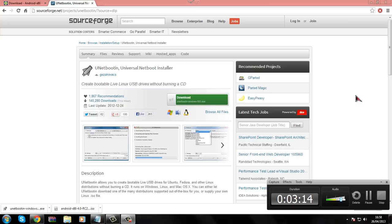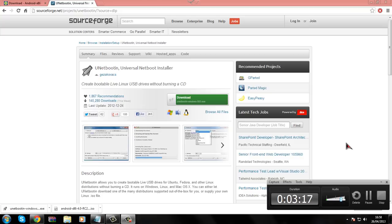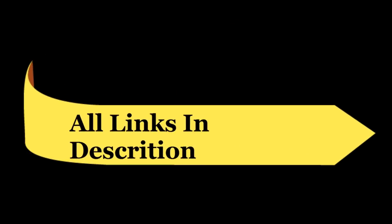And once you have done that, you will have to follow the procedure of the link in the description. Thank you.